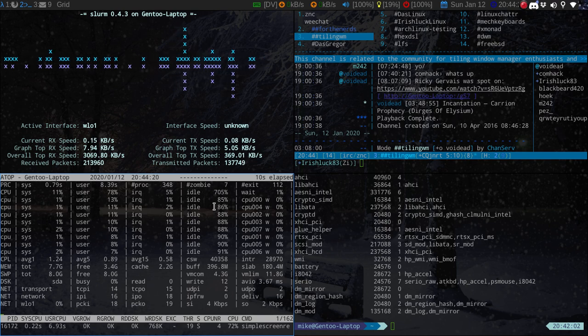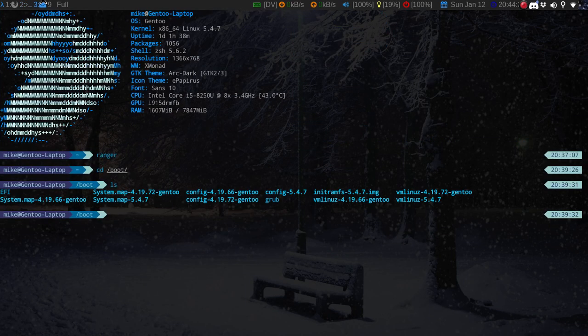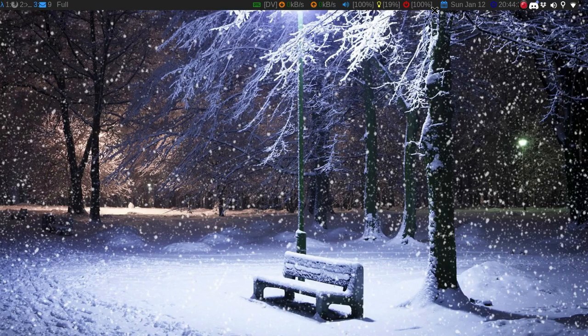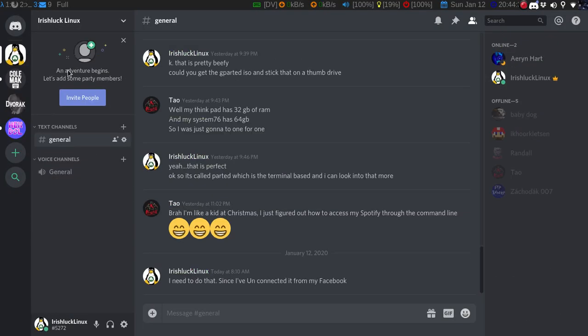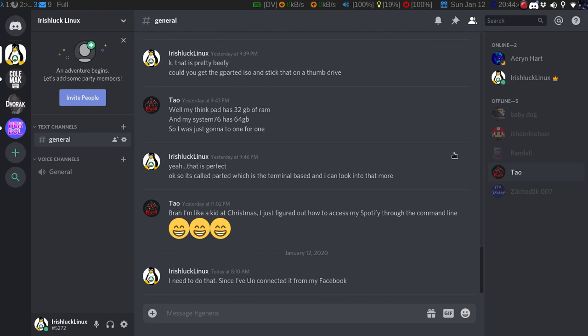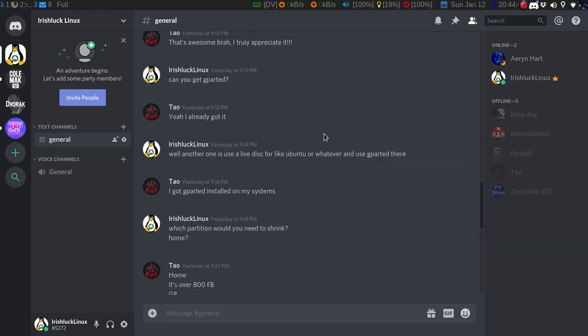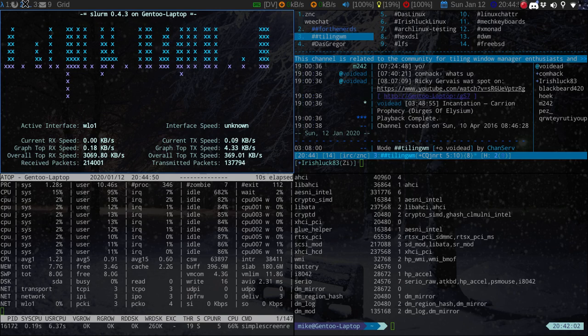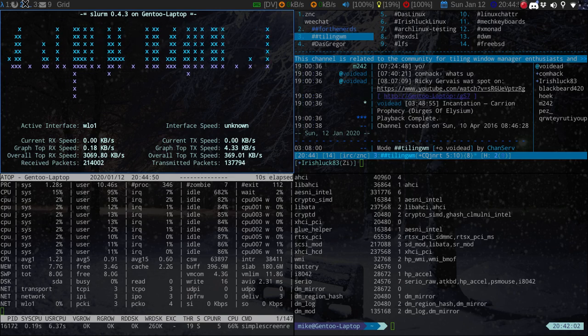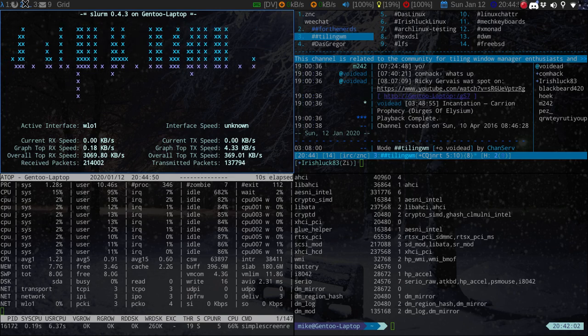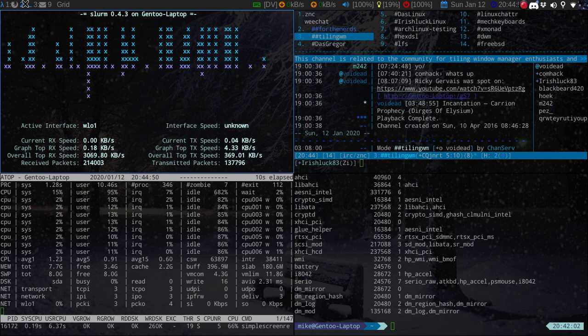In my Discord server, I'll just show you what that looks like here. I will put that in the description below, but if you just do Irish Luck Linux, you should see my little icon. And there's not too many people on here, I do talk to several, but Tao,